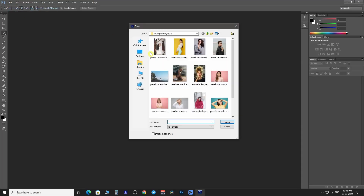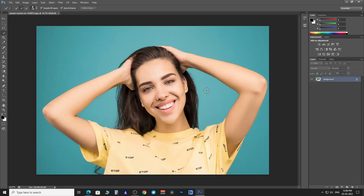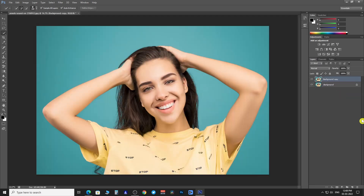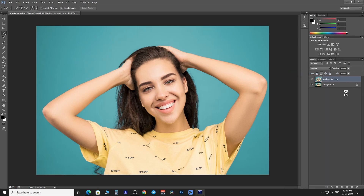Let's open an image. Duplicate the image layer. Convert it into a smart object. Then pick up the quick selection tool from the toolbar.